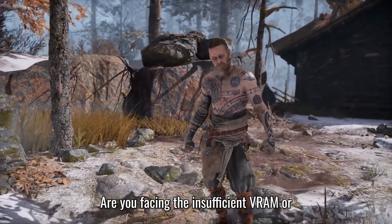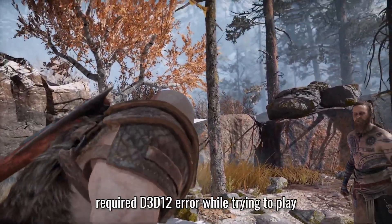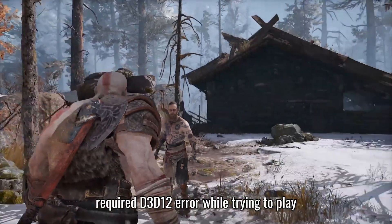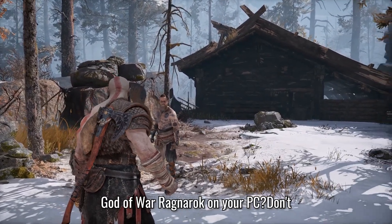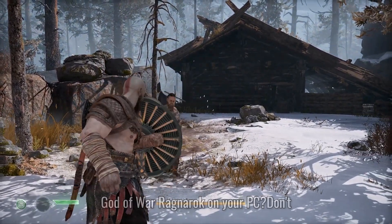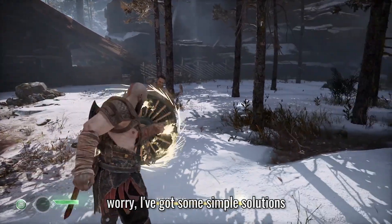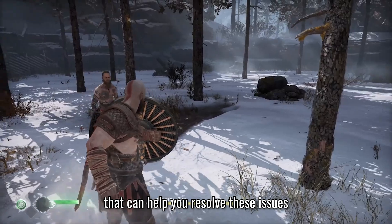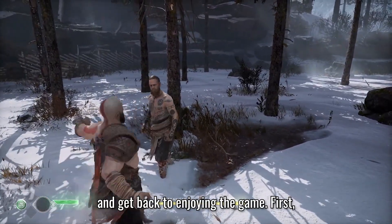Are you facing the insufficient VRAM or Require D3D12 error while trying to play God of War Ragnarok on PC? Don't worry, I've got some simple solutions that can help you resolve these issues and get back to enjoying the game.